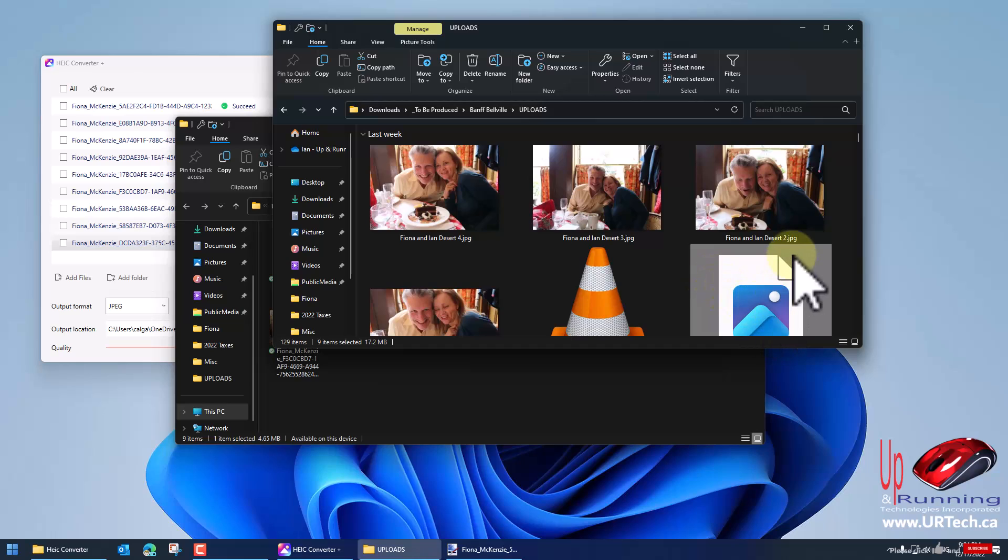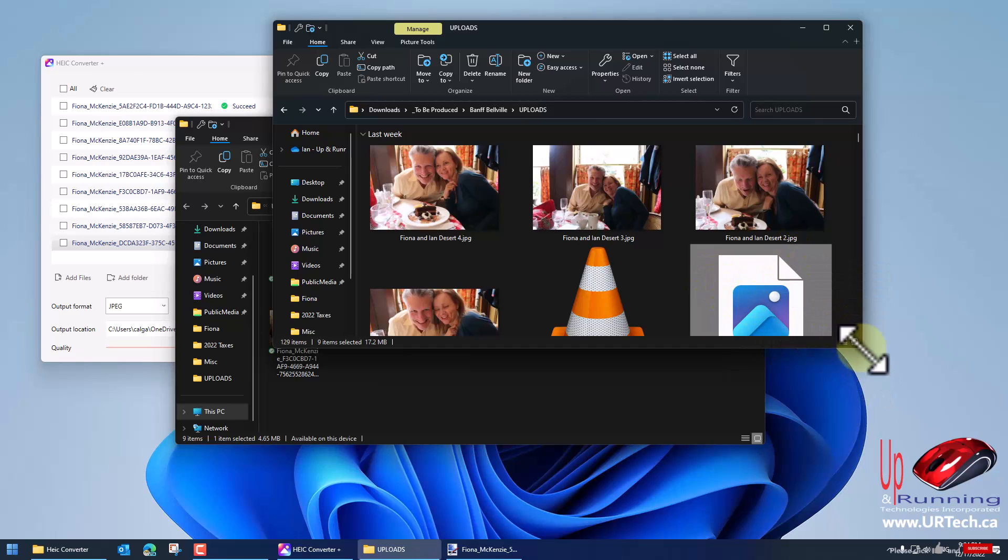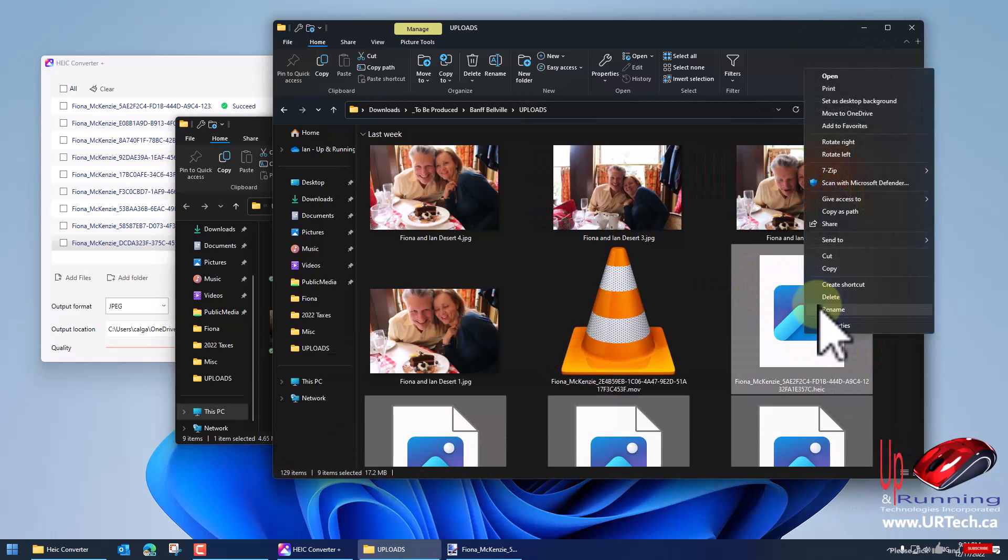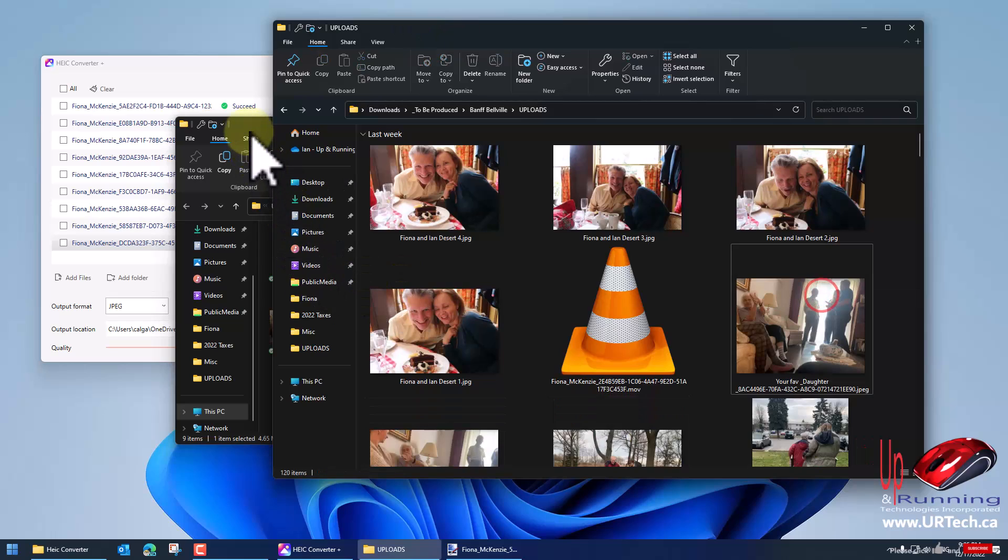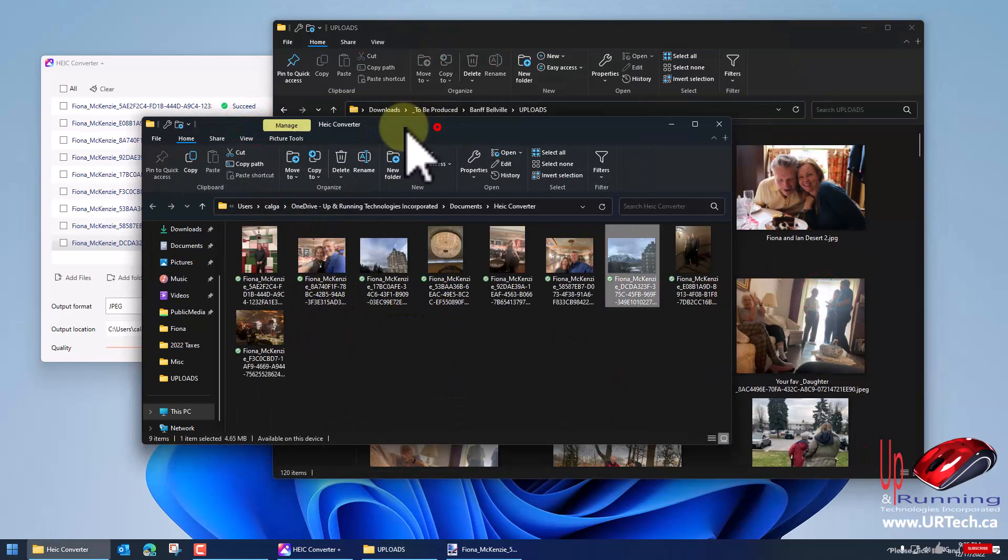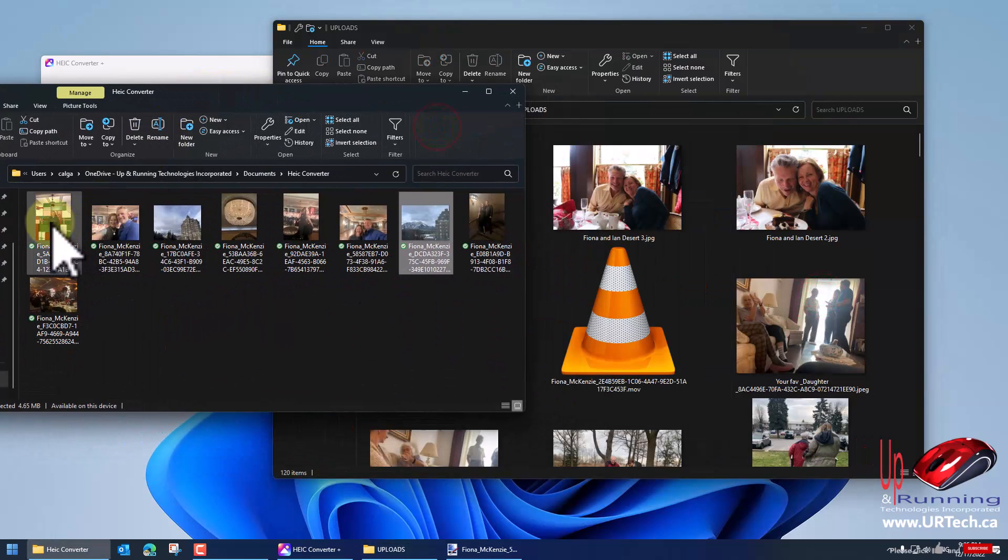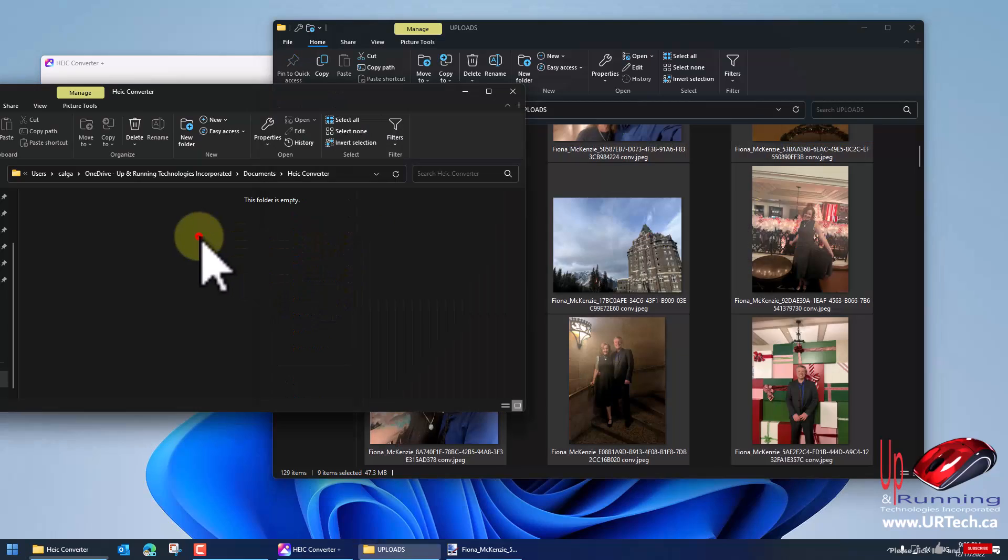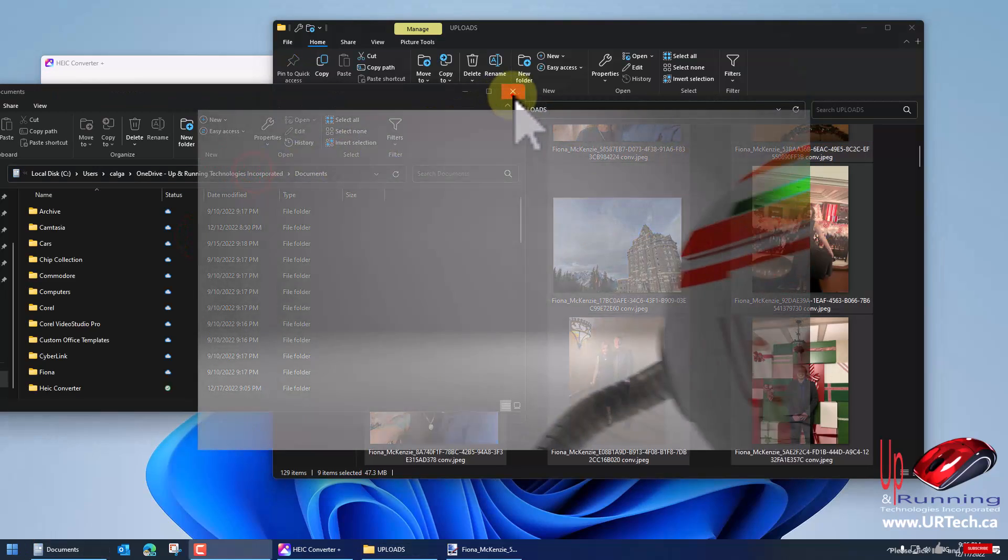And now I can get rid of these HEIC files because I just don't need them. I can drag all of these lovely JPEGs back into my base folder here and I'm good to go. And that's it.